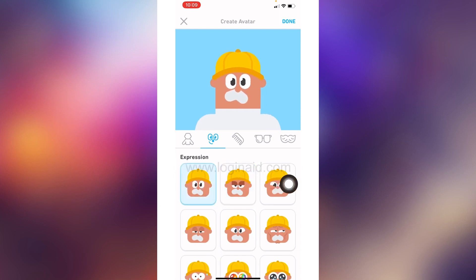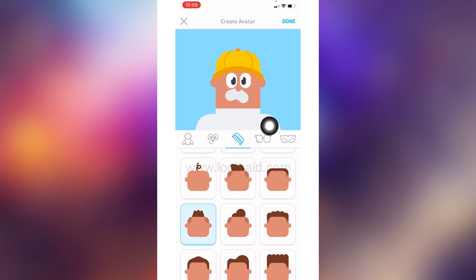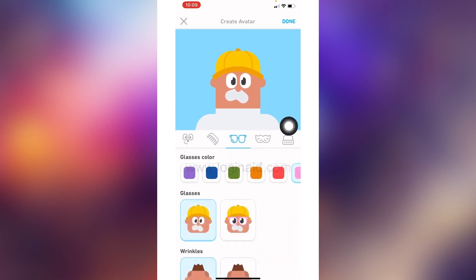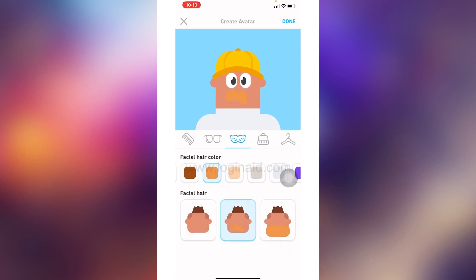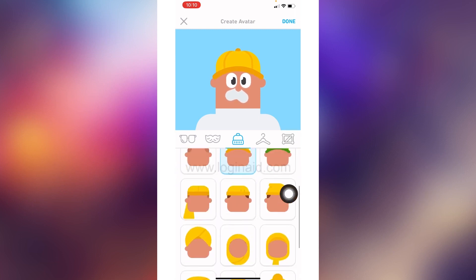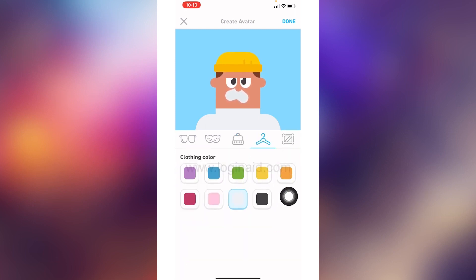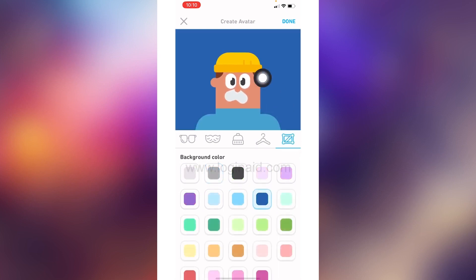Then heading towards the next option, you can select the expression for your avatar. The next option is for hair color — you can select the hair color. Then there is an option for glasses color — you can select the glasses color. Likewise you can fix your hair style and then you can select the headwear color as well. Just scroll and you will find lots of options.